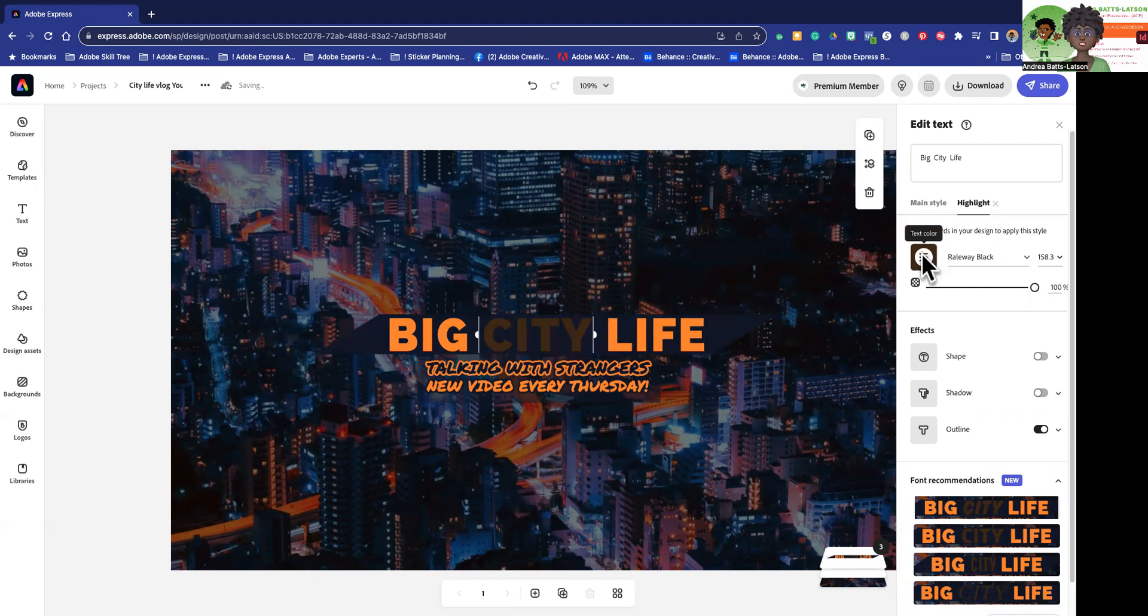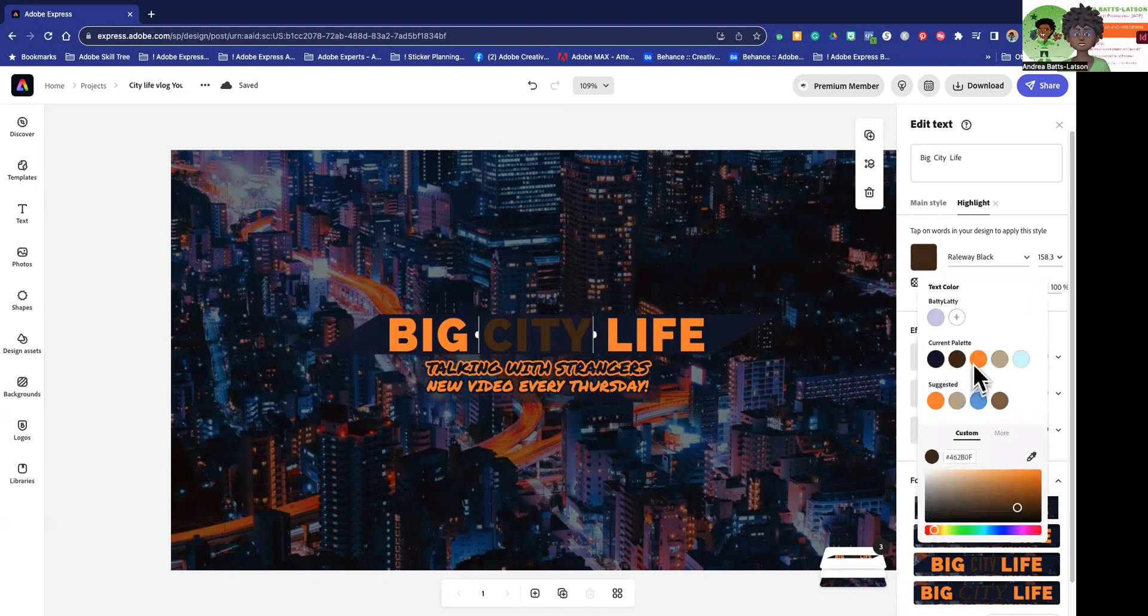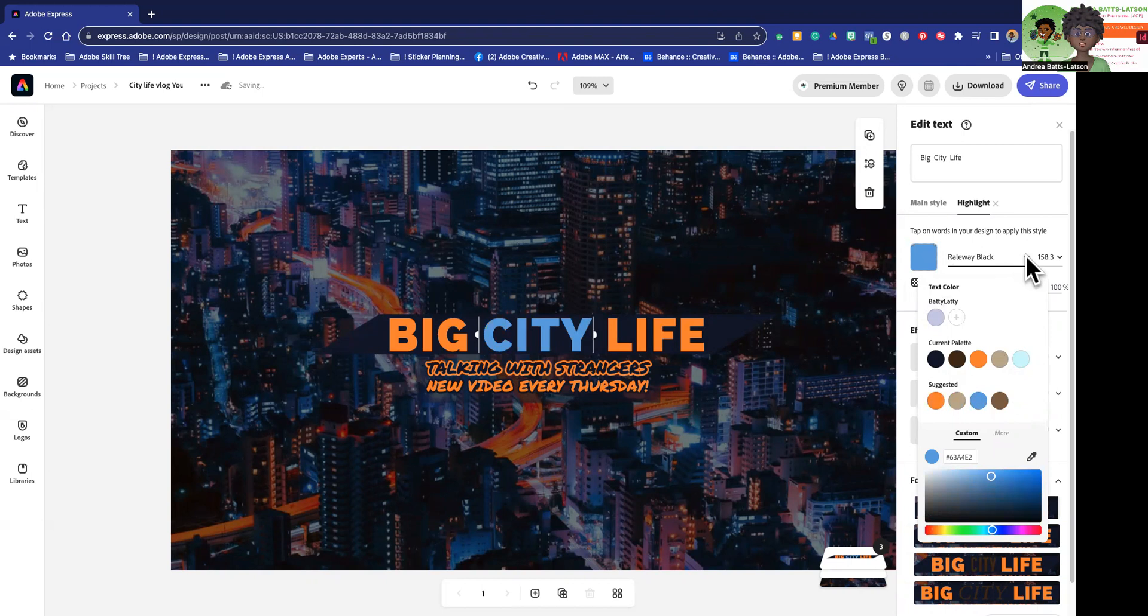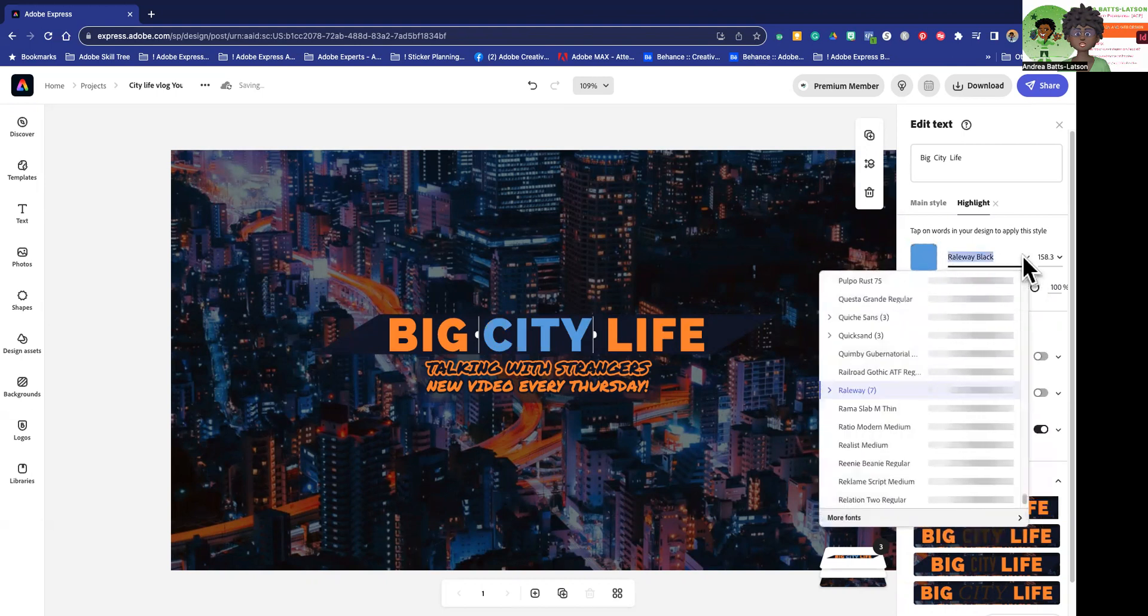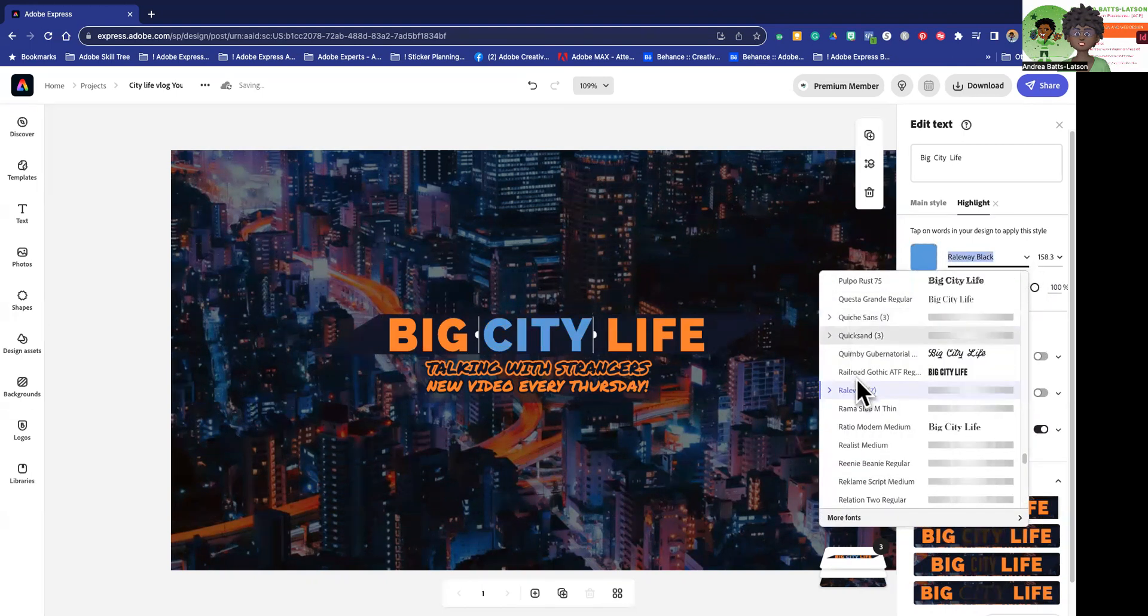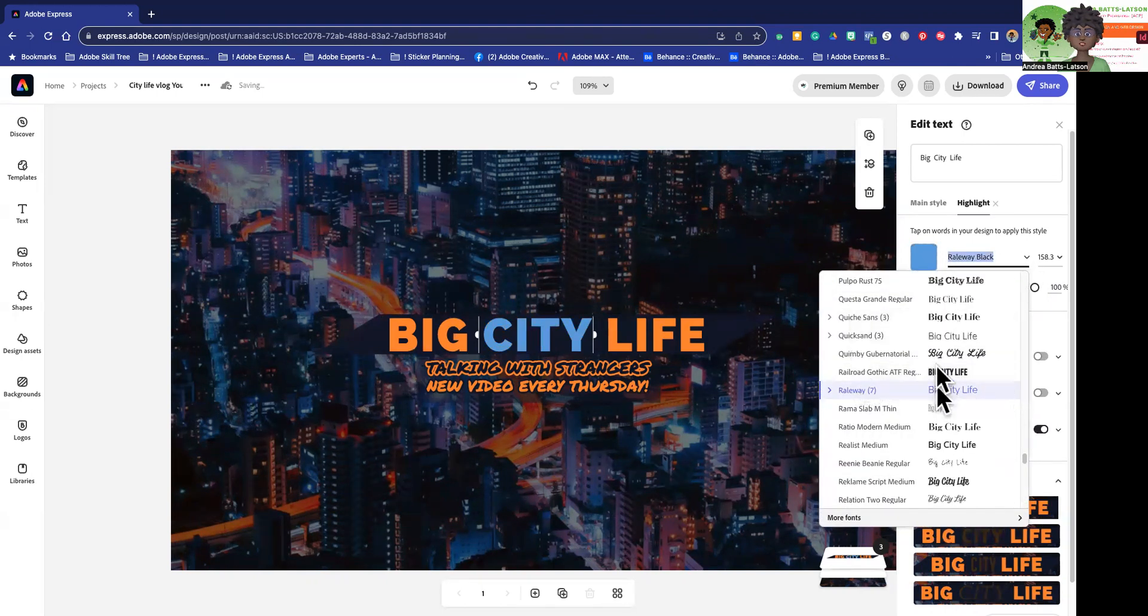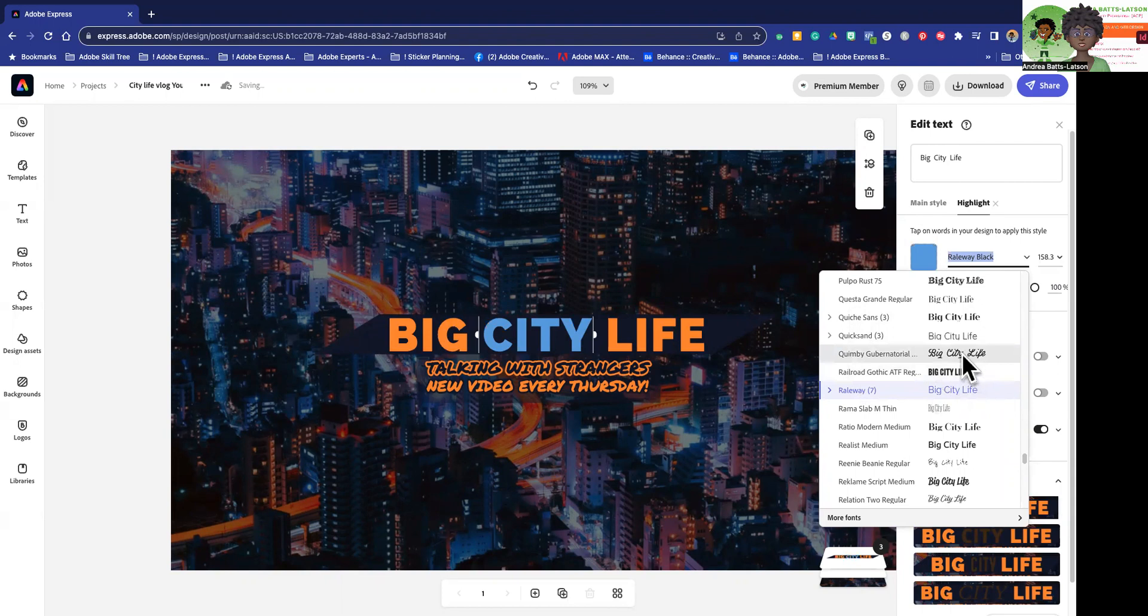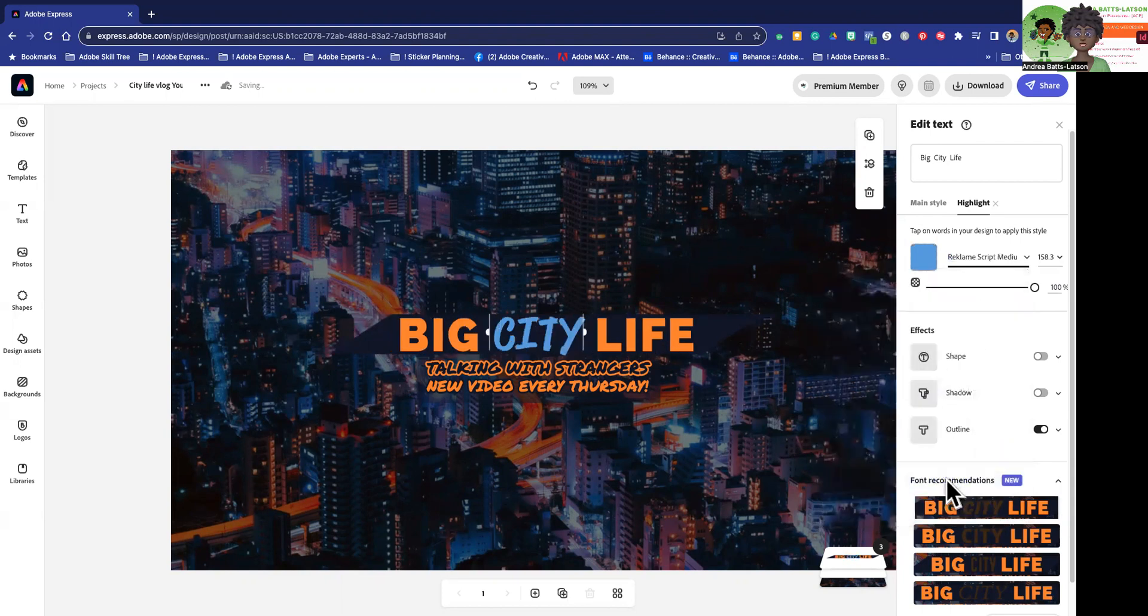So what I can do now is I can do everything that I could do before. I could change the text color. I could maybe make city a different color. Maybe city is going to be that blue. I could also change what font city is. Maybe I want to do something fancy and crazy. Like maybe I want city to look like that.